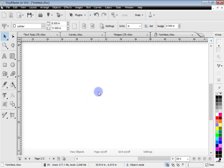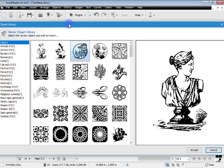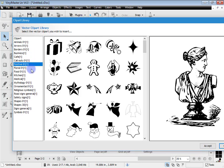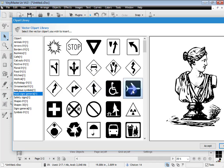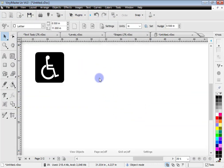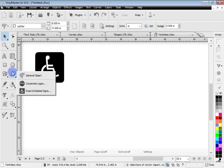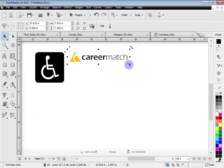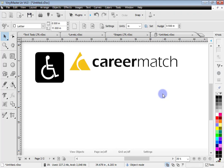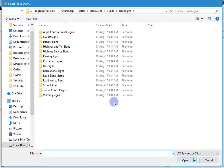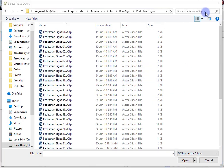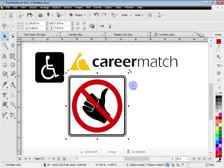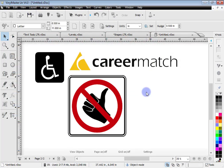Let's look at one more thing with VinylMaster Letter — all the extras you get with the program. If I click on general clip art you can see all this clip art that comes with the program. Double-clicking puts it straight in, and in wireframe mode you can cut it out immediately. There are also corporate logos — double-click on one and in wireframe mode it's ready to cut. Road and related signs too, like pedestrian signs. VinylMaster Letter also includes more than 5,000 fonts — there's a lot going on with this product.